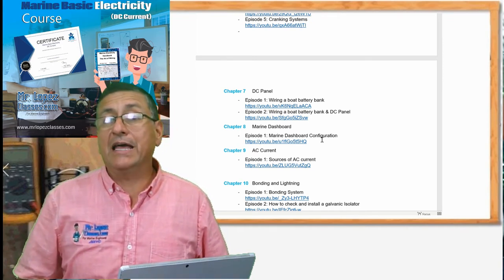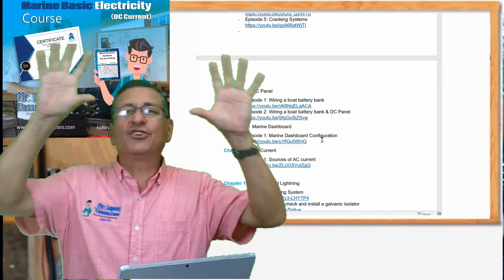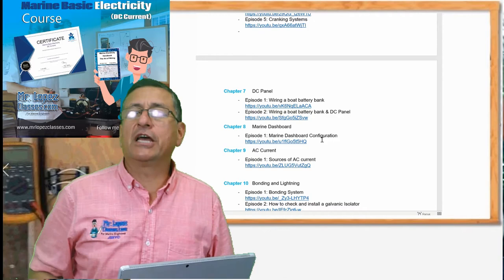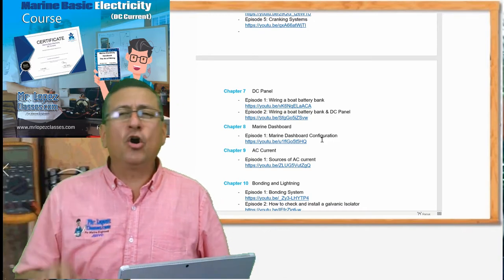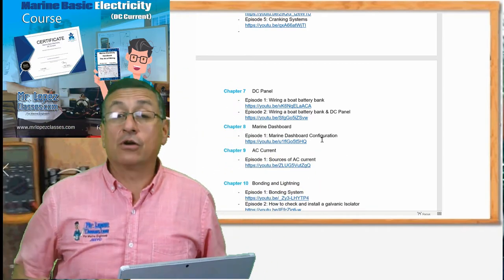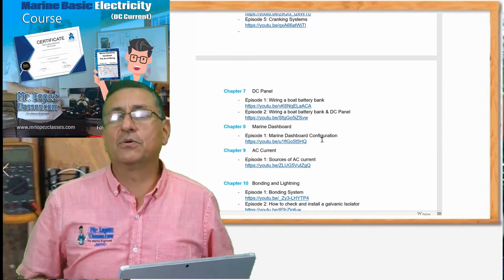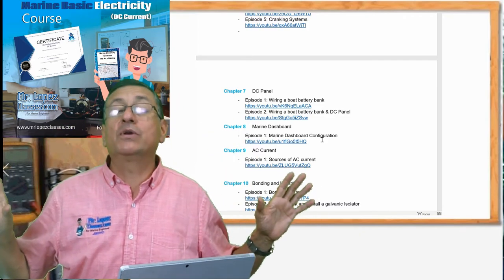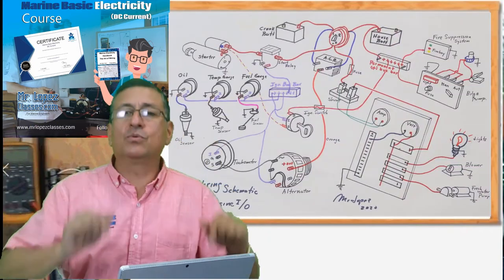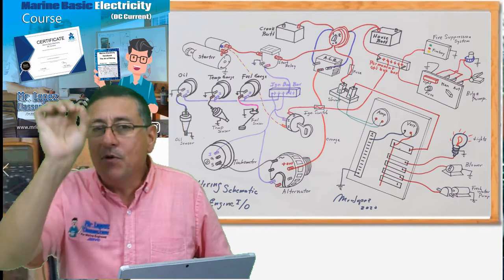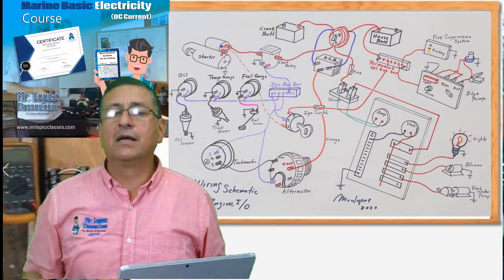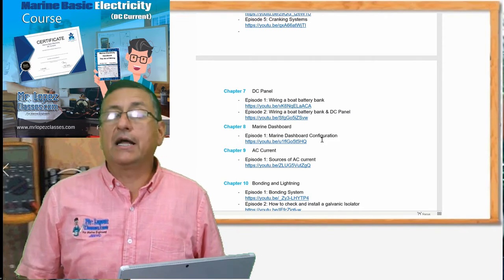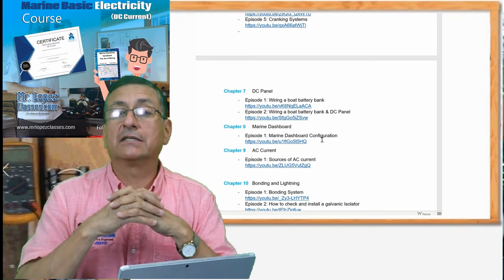Chapter number eight is about the dashboard — the connection of all the gauges: oil pressure gauge, fuel level gauge, temperature gauge, ignition switch, tachometer, and all instruments on the console. I am going to do the wiring of a boat completely — the DC part of the boat — all the elements you install in a small boat, only DC. We are going to do the diagram and the wiring, cable by cable, connection by connection, on a big whiteboard.